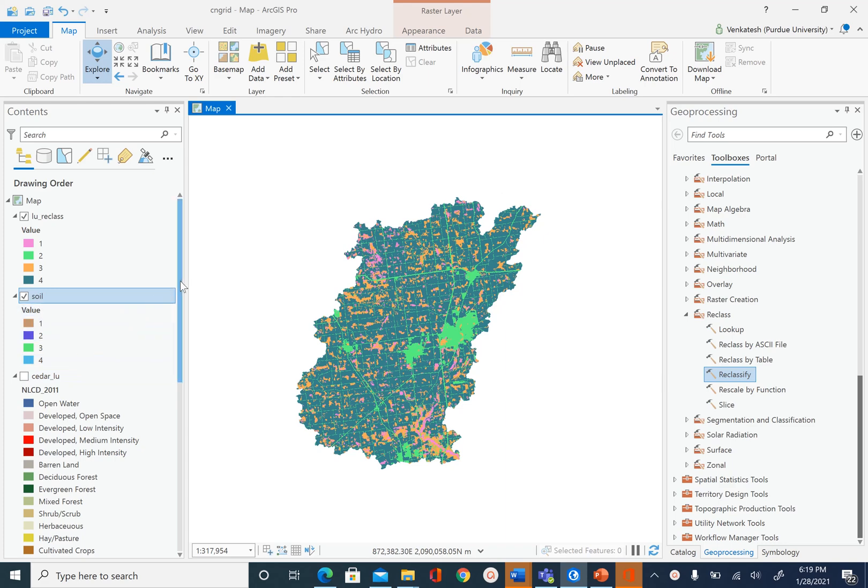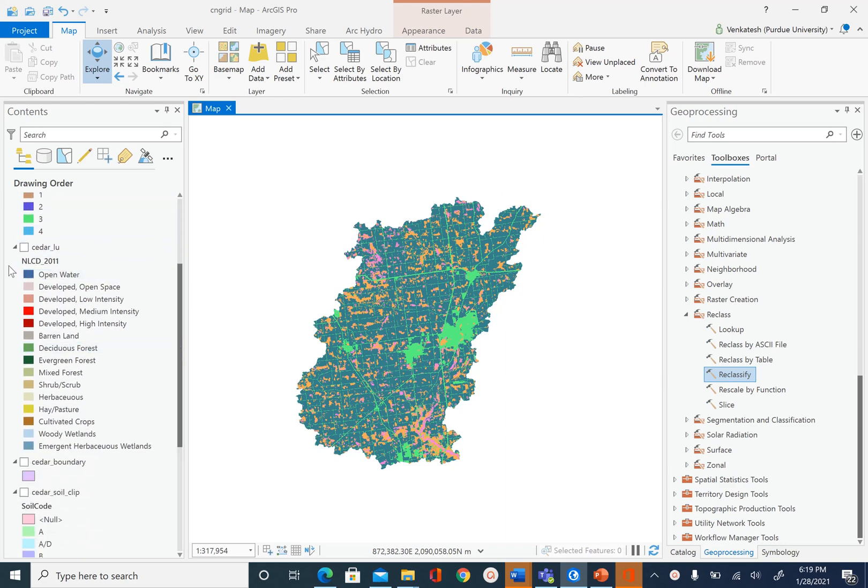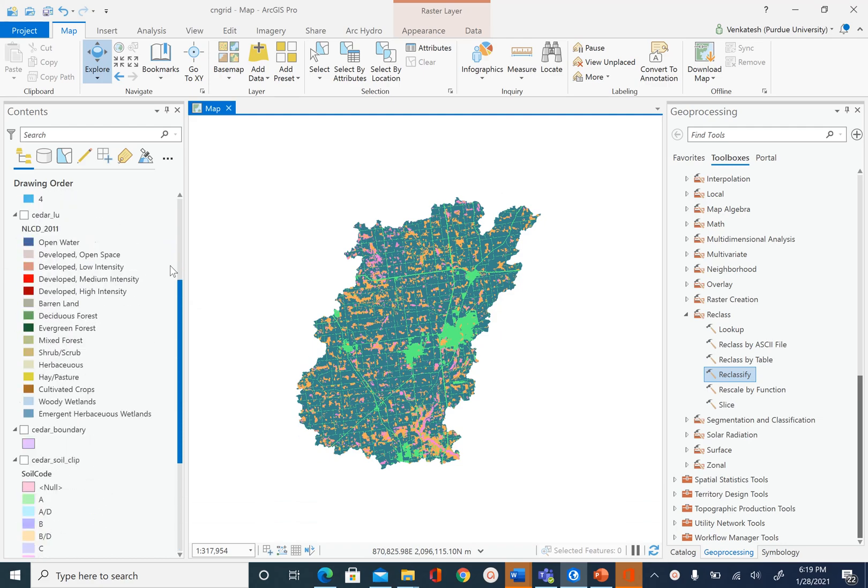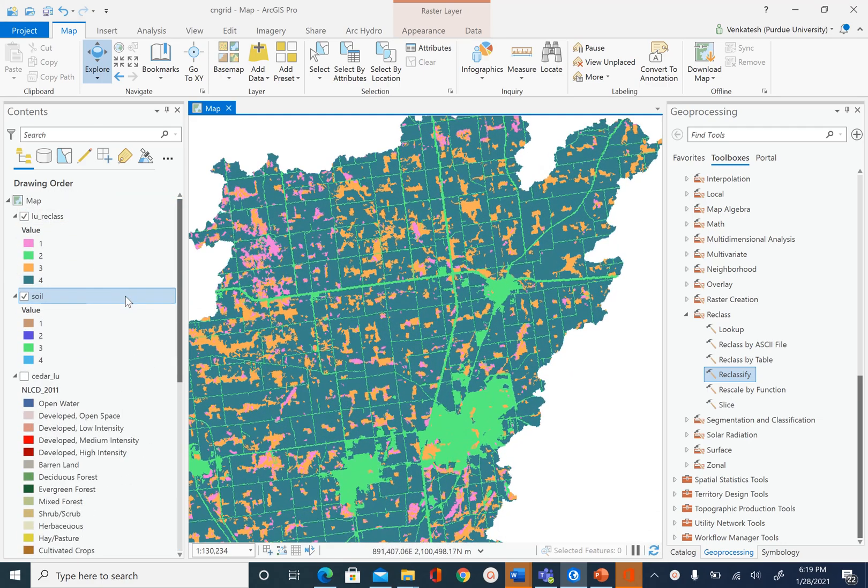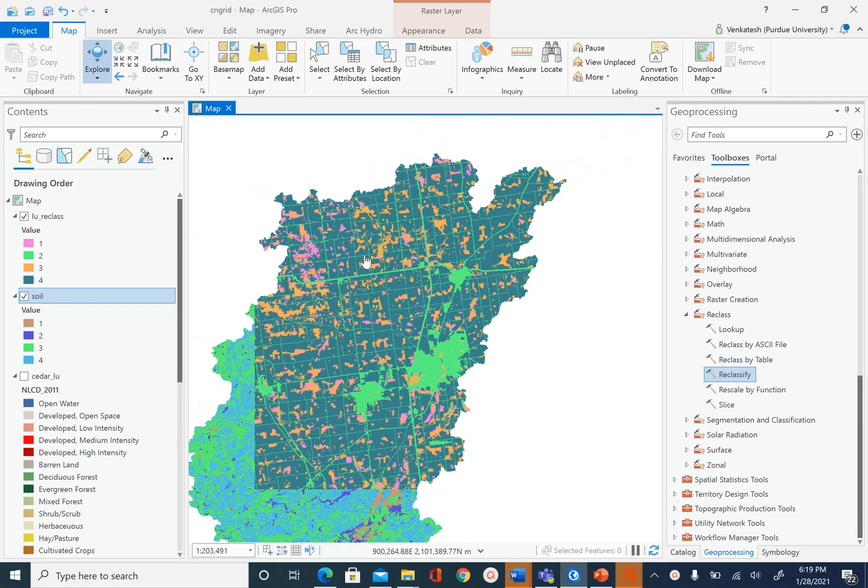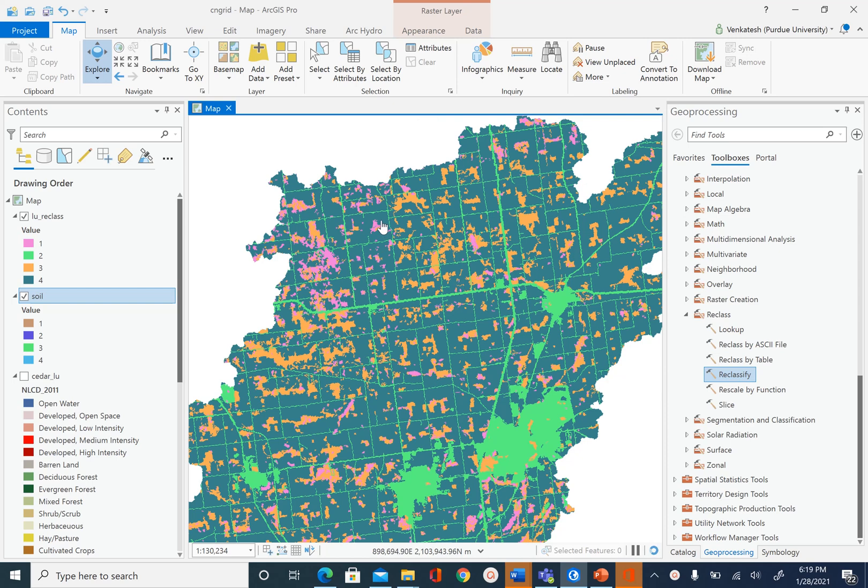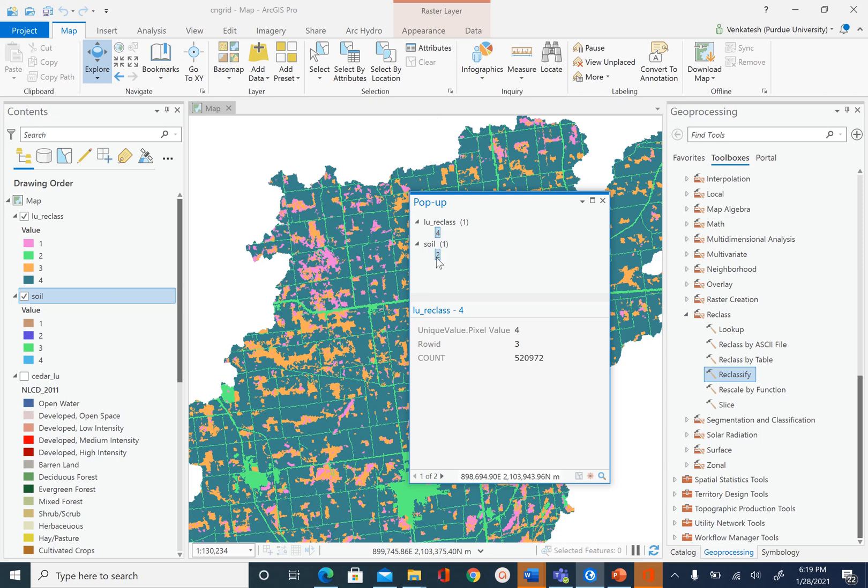What I have done in the table of contents is I have unchecked all the other datasets that I have in my project, and you do that too. So what we are going to do now is just pick any cell in this map. Once I pick a cell I will see the land use value which is 4, so 4 was for agriculture, and soil is 2, which means the soil hydrologic group is type B.